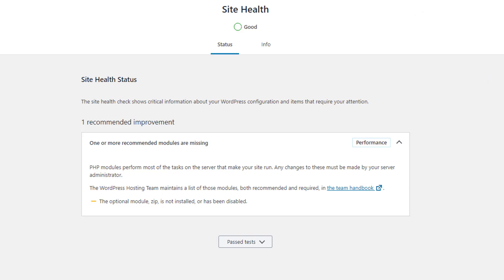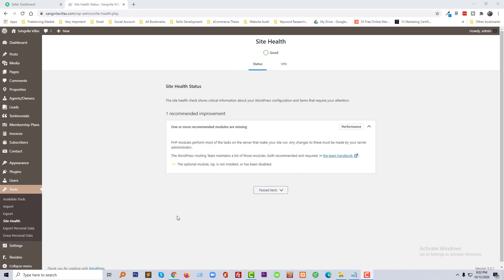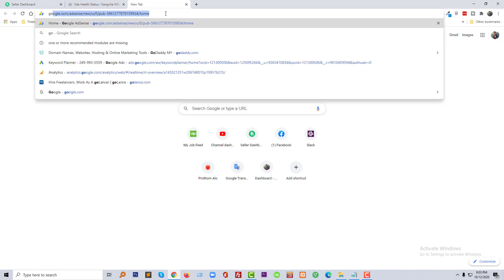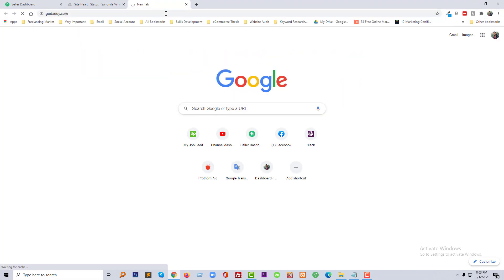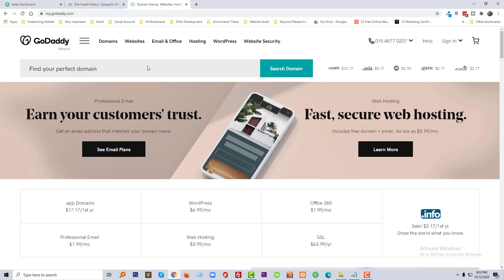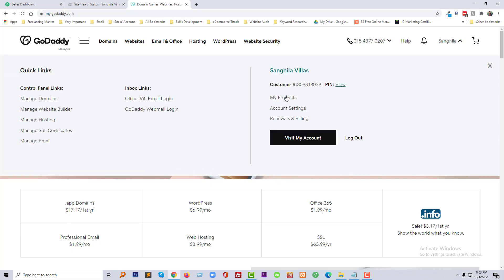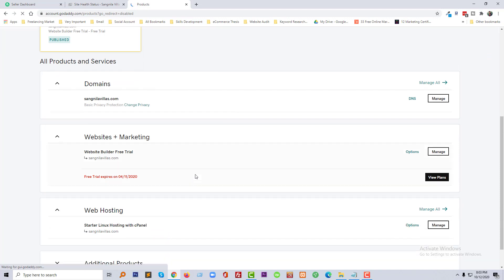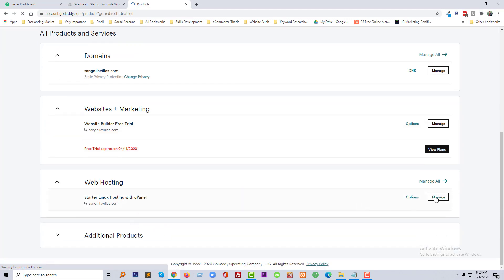Let's get started. First of all, I am going to log in to my cPanel - my hosting account. My hosting account is GoDaddy, so I am going to GoDaddy.com and log in. Actually, this is not mine - this is one of my clients who hired me on Fiverr to fix this issue.